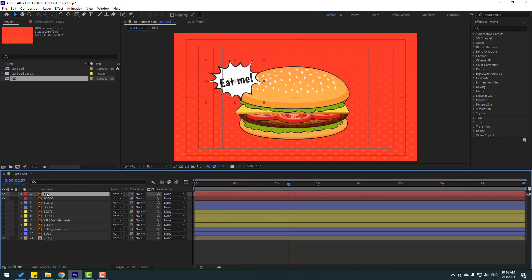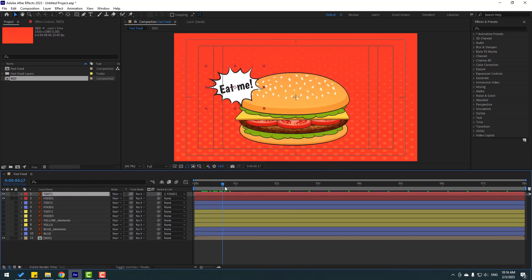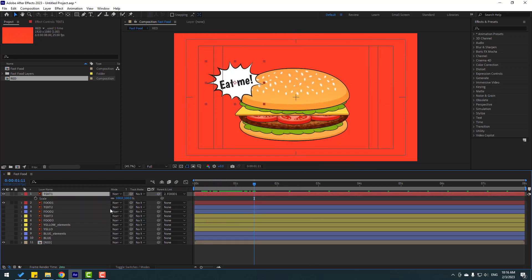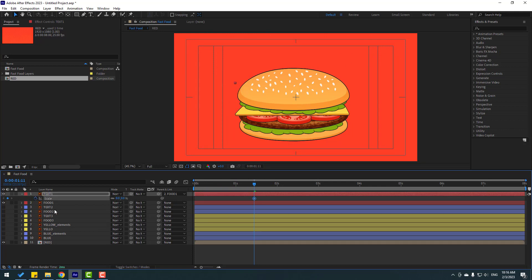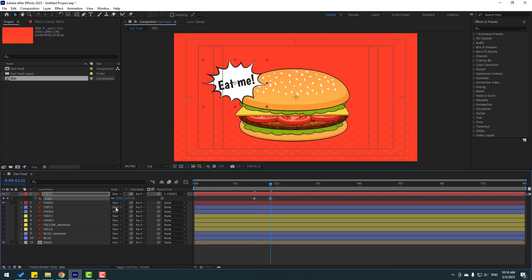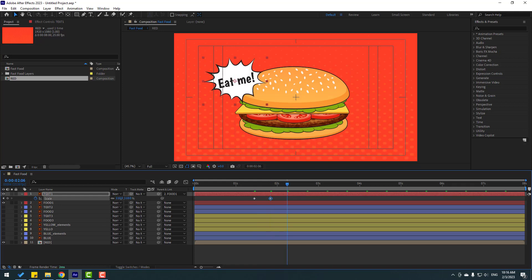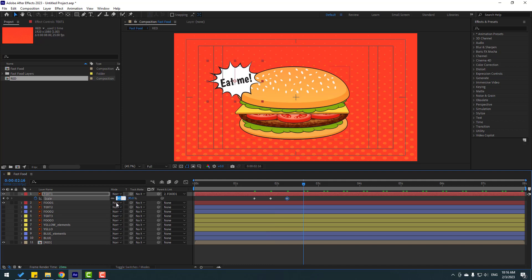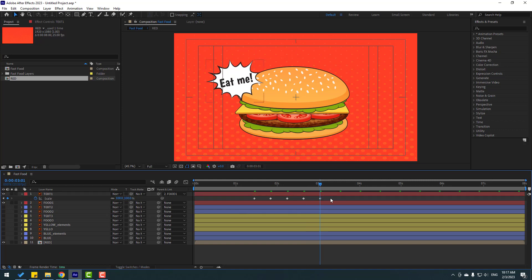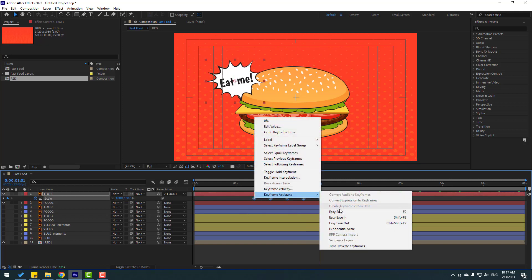Select this text one and link it to food one. Let's see. Go to here, press S, change scale to zero, make a scale keyframe. Go to 10 frames, change scale to 110. Go to 10 frames, change to 95. Go to 10 frames, change to 105. Go to 10 frames, change to 100. Select keyframes and make eases.